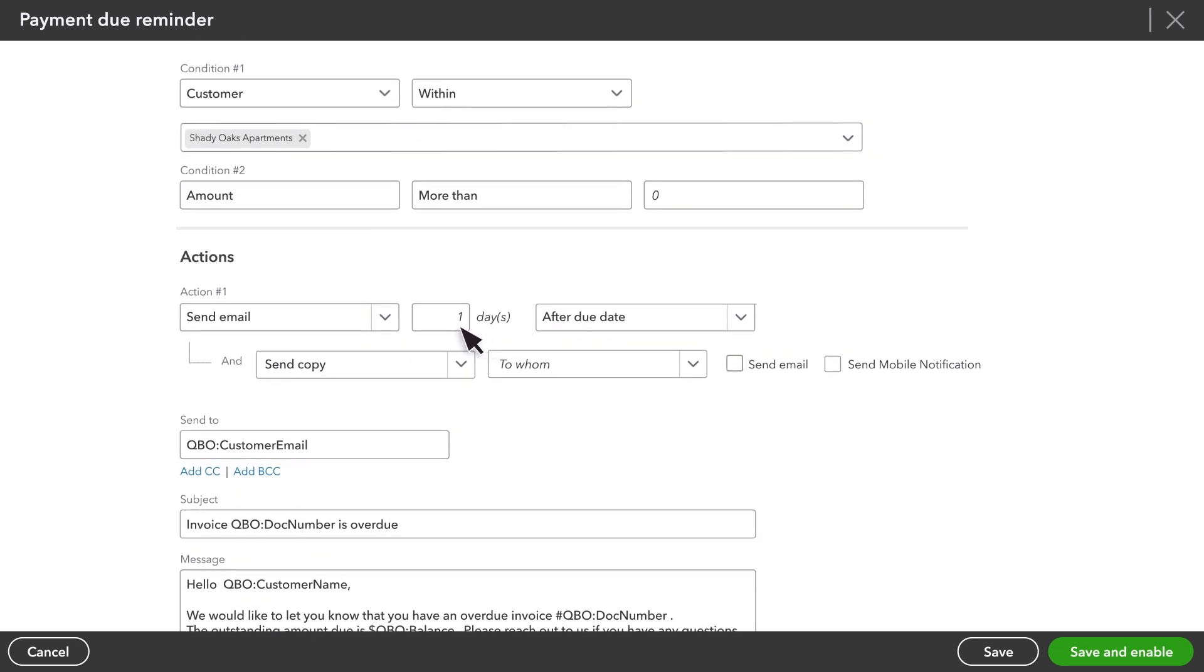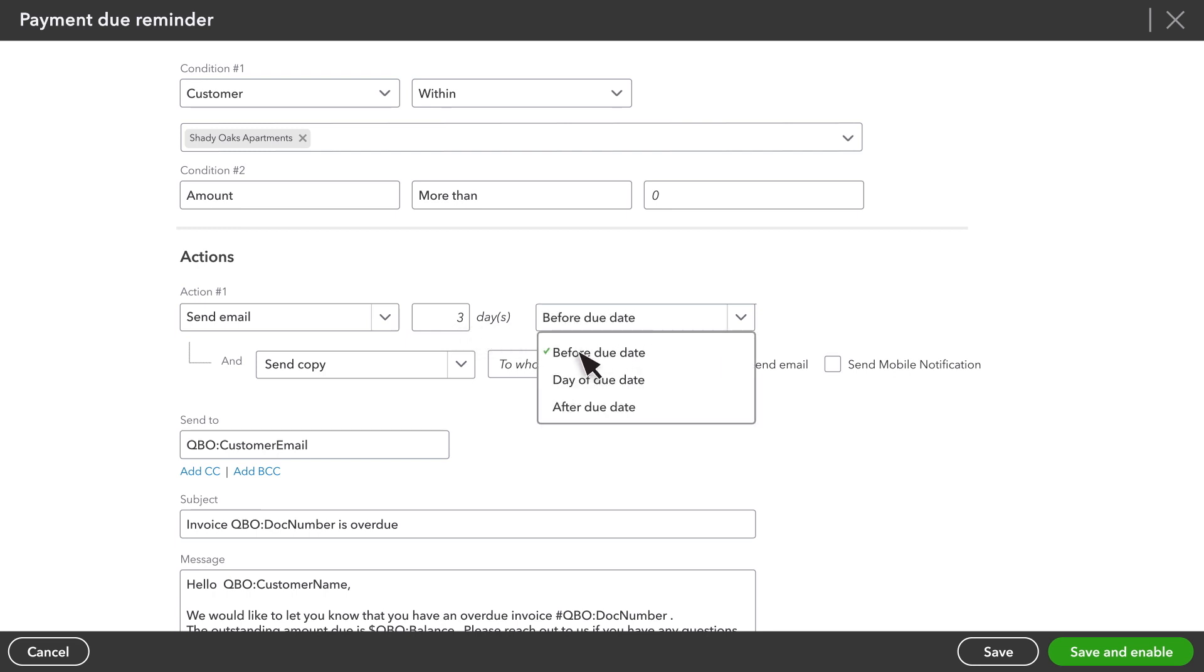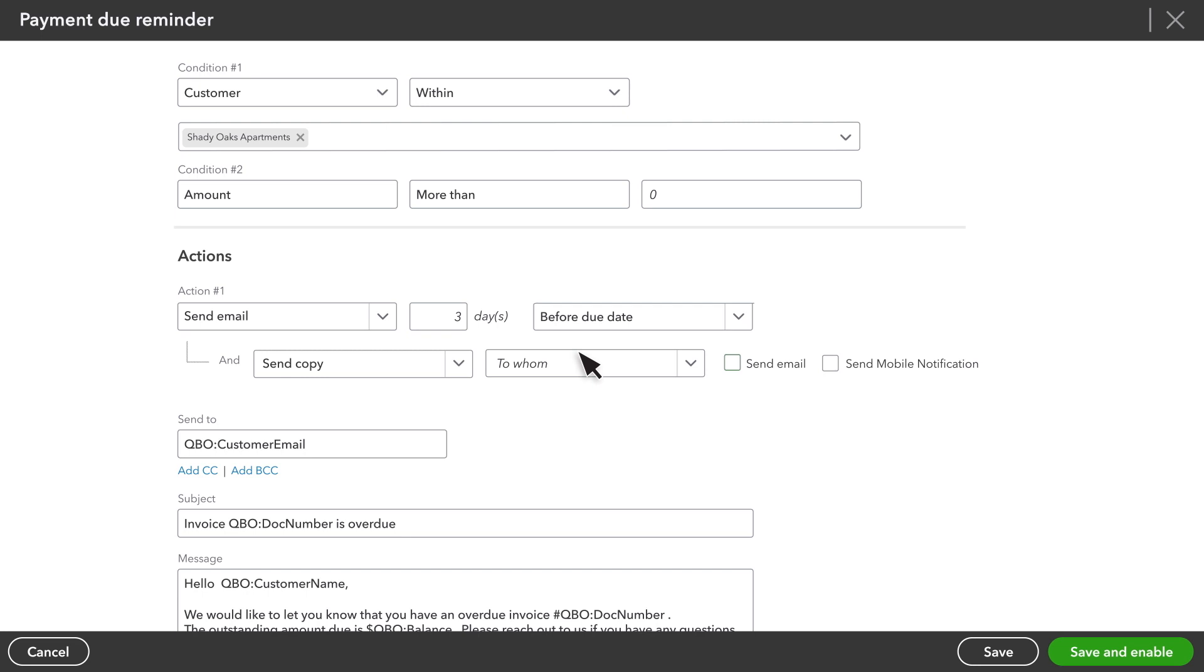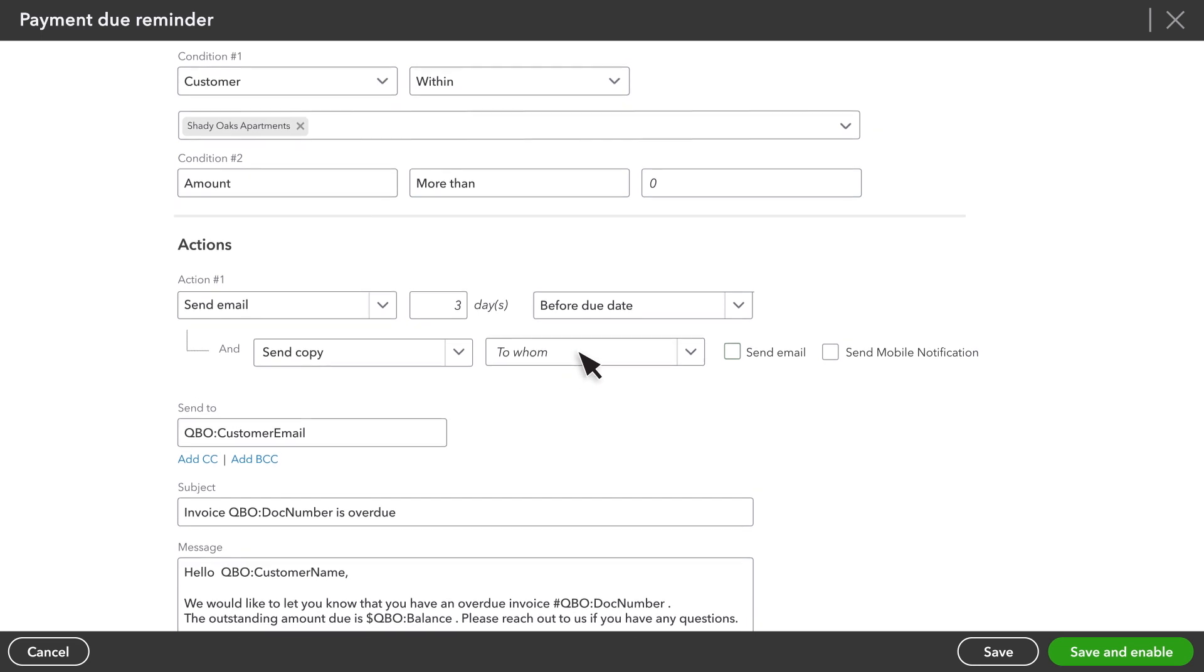We want our reminder to go out before the due date. So we can set that up by changing the settings here and here. Even after this workflow is set up, you're still free to create additional workflows warning customers that they're overdue, or even multiple overdue notices for different numbers of days after the invoice's due date.